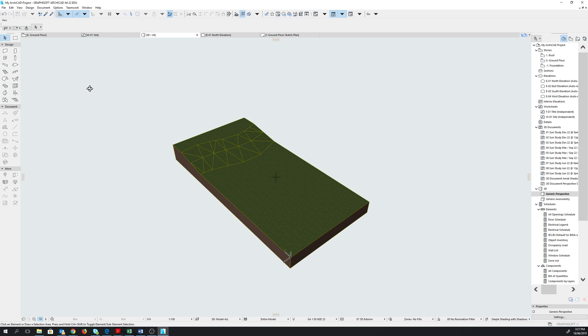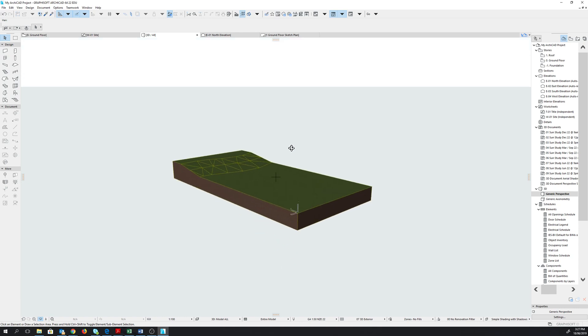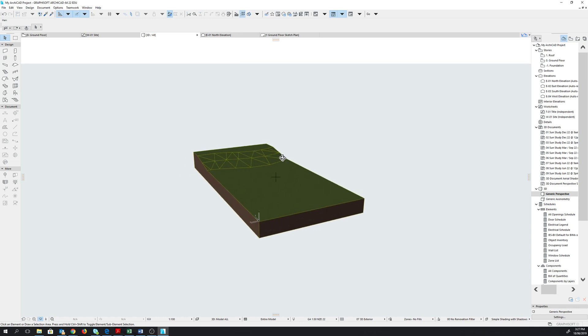Before we continue, we need to create our building envelope and the layers and the components that they will be in. The first thing we need to do is to create layers. It's always good practice to allocate layers to our building components so that we can work on different elements collectively when they are in the same layer. This way we won't affect other elements in the building. For instance, if we have different types of walls in the same layer, we can make changes to all the walls without affecting the windows or the doors.